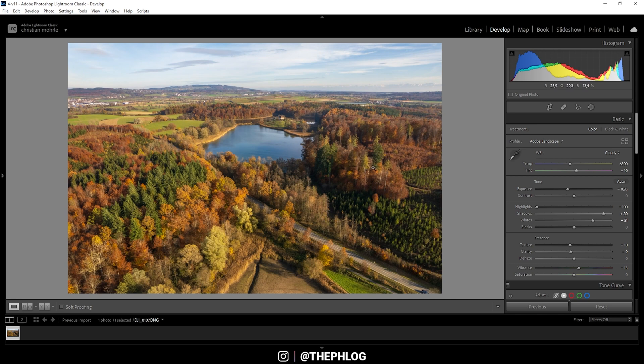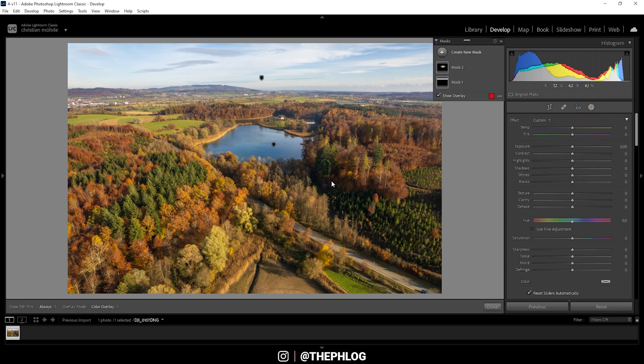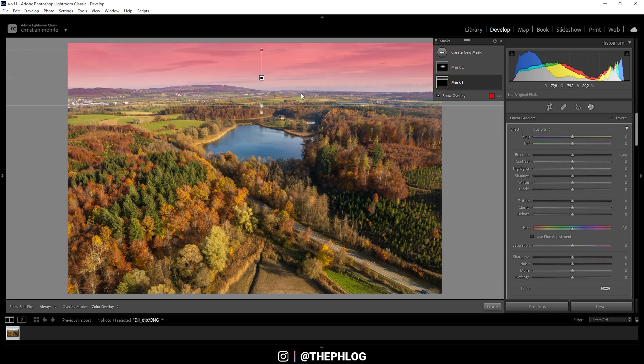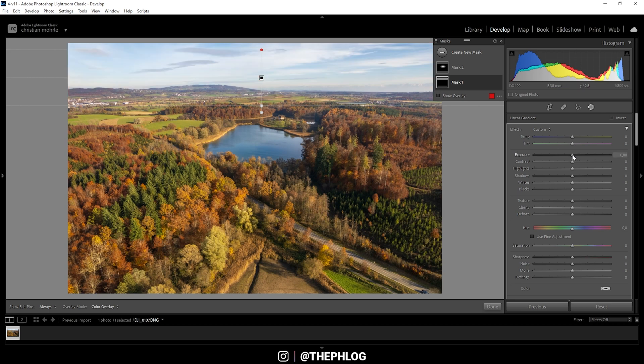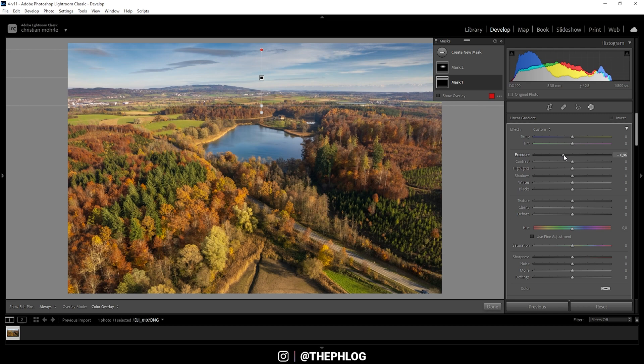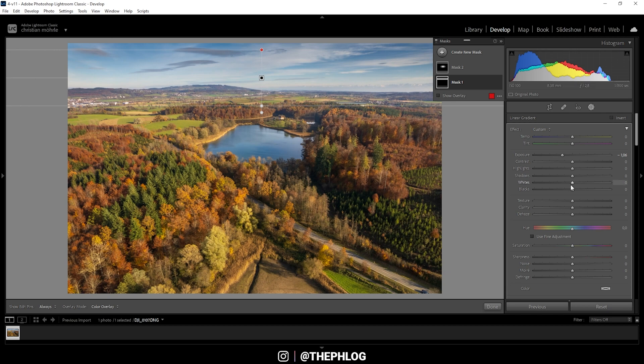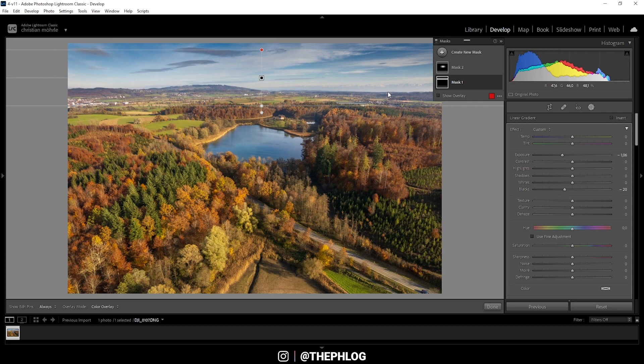Now, after those base adjustments, let's apply a few local adjustments. You can see there are already two masks applied. Let's start with the sky where I just have added a linear gradient. So here, let's bring down the exposure first. Again, I'm going to drop it quite a bit. And this will further reveal more detail in the sky. And I'm going to further drop the blacks to make the darker parts even darker up there.